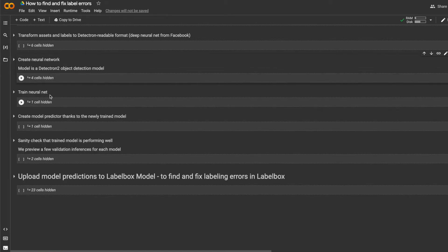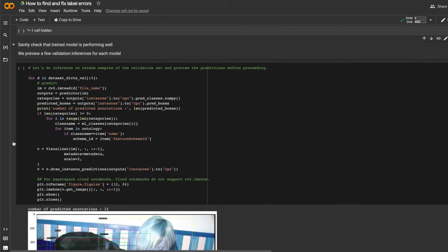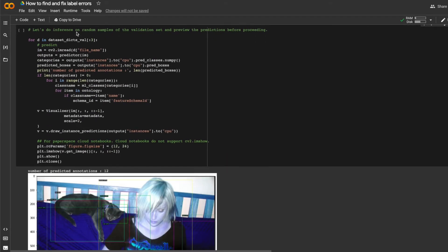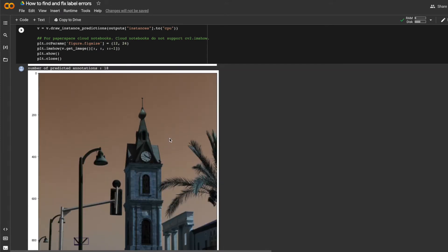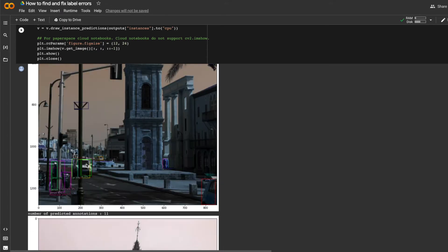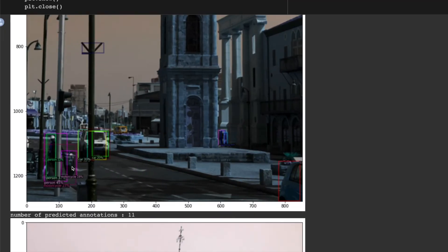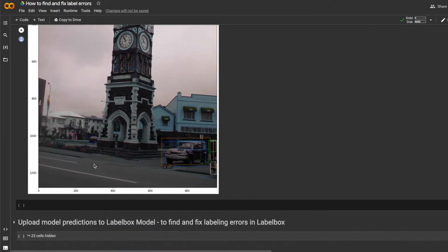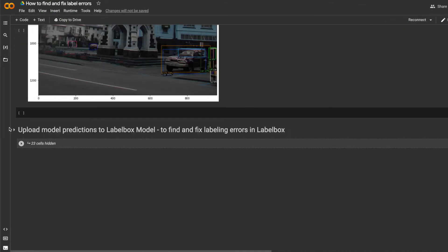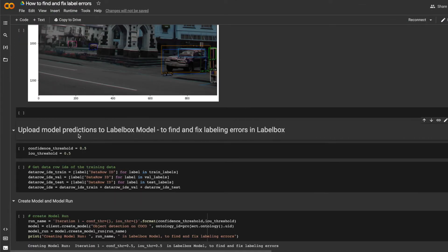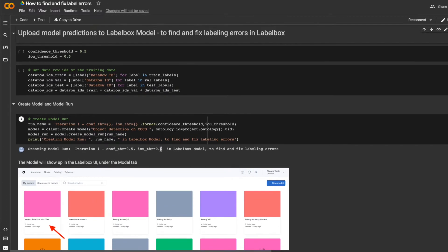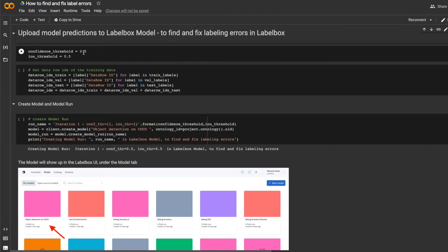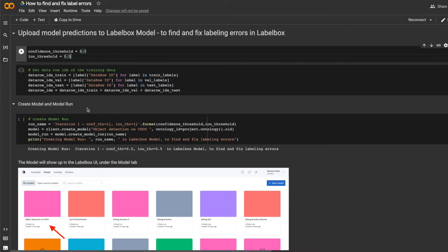And lastly, as a sanity check to see that things are working well and that the model is making reasonable predictions, I can just check this to make sure that the model is predicting things properly. Then, all I have to do is upload my model predictions and metrics to LabelBox, and LabelBox Model will help me find and fix my model errors. So I'll upload predictions that are above a confidence threshold of 0.5, and I picked an IOU threshold of 0.5, meaning that predictions and ground truths will be matched only if their IOU is above 0.5.